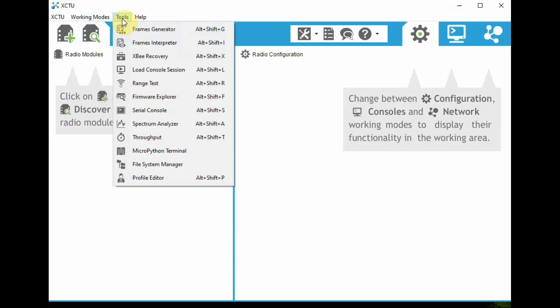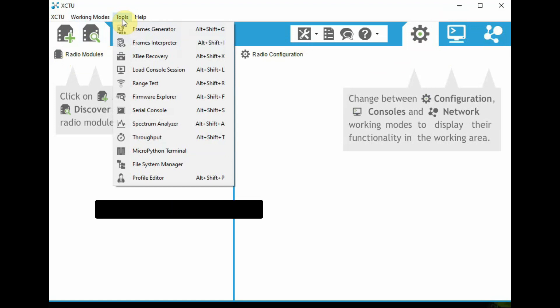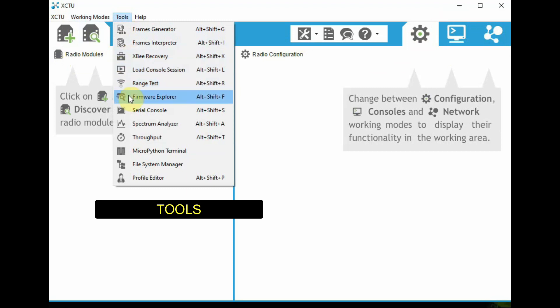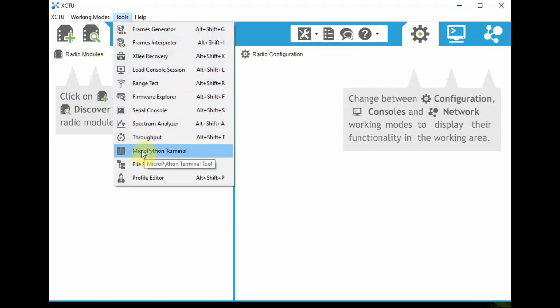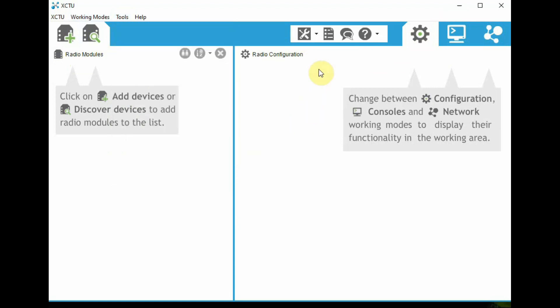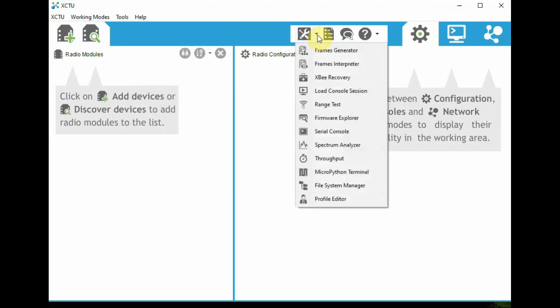And the next one is Tools, where you can see the frames generator for API mode, XBee recovery to recover brick modules, and then range test, and also even MicroPython which is implemented in S3, not in S2C.